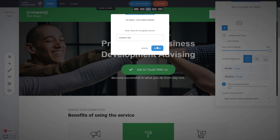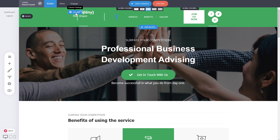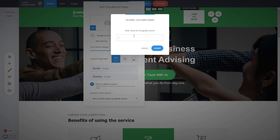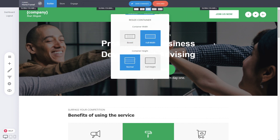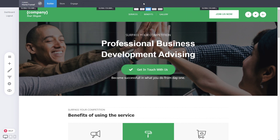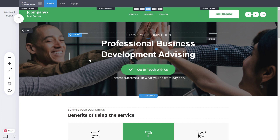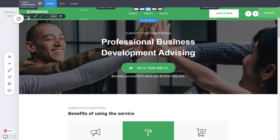Define the other columns as 'navigation right' and 'navigation left' respectively. Once all left, right, and center columns are defined as global sections, click save changes. Now you can copy this whole header section and replicate it across all the different pages within your website very easily.